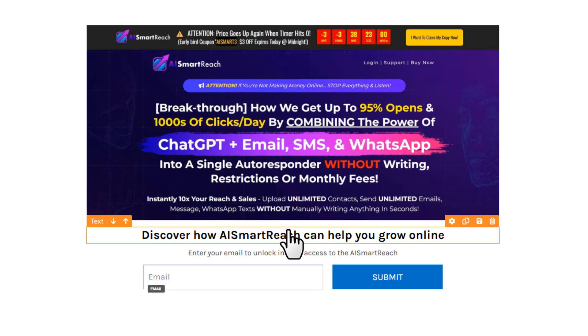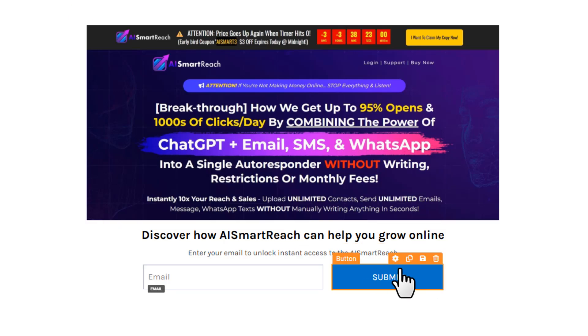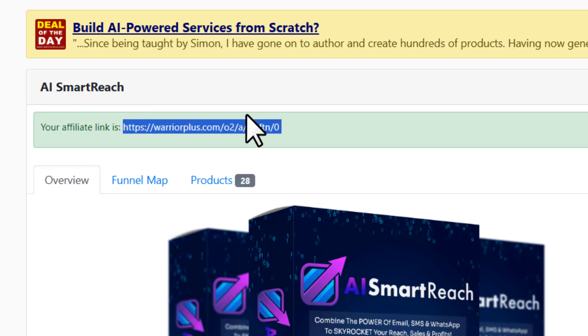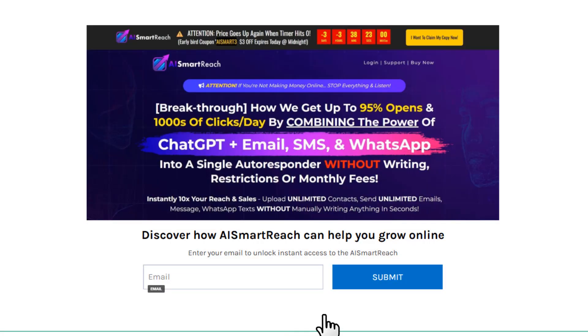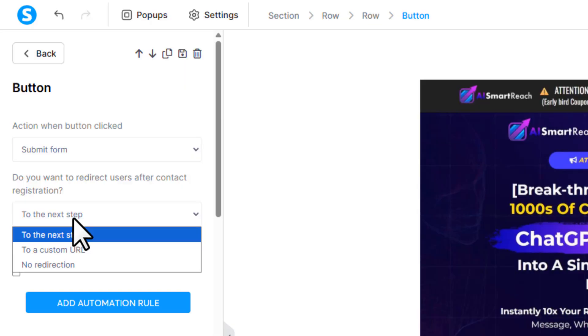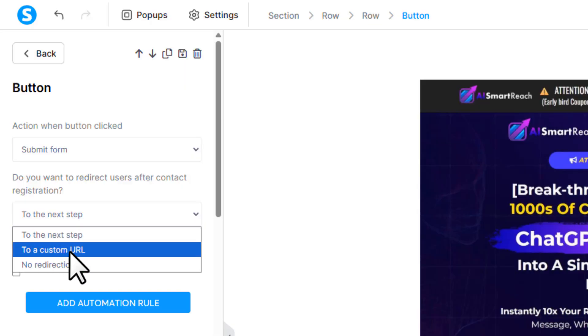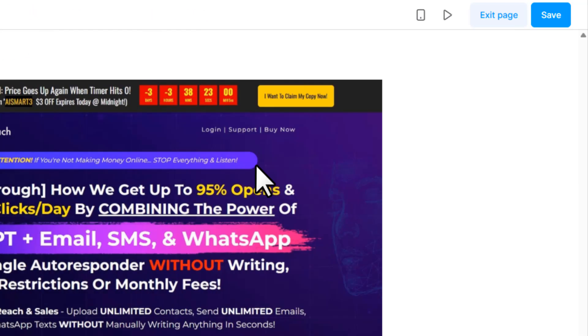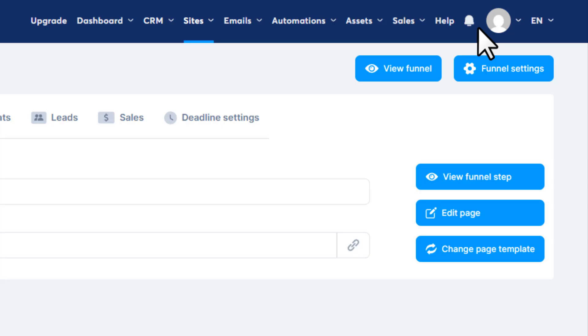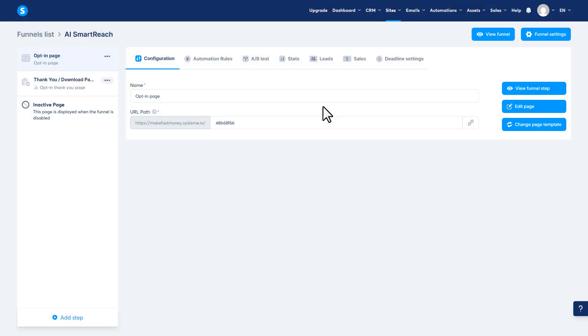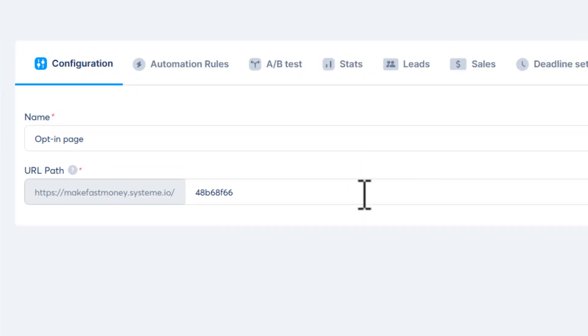Next, we want to change these texts. So change the headline to something like 'Discover how the offer can help you grow online', then the sub headline to something like 'Enter your email to unlock instant access to the offer name'. You can delete this social part from here. Now the final setup we want to do is to set our affiliate link to this button. So copy your affiliate link first, then click on the button and on the left side you want to change the redirection to a custom URL, paste your affiliate link here, then hit 'Save' and then 'Exit'. Now if you click 'View Funnel Step', you can see the preview of your landing page.